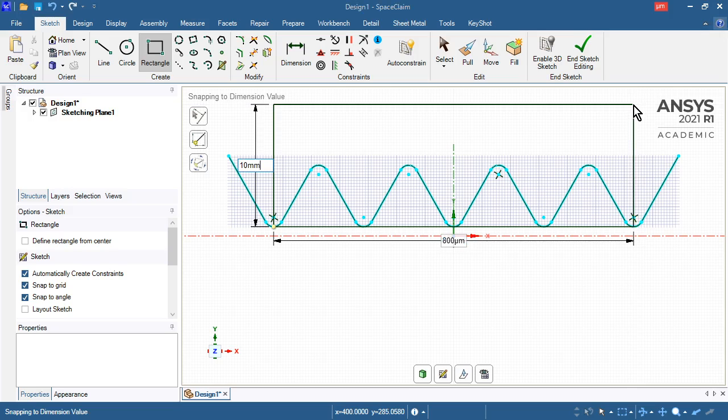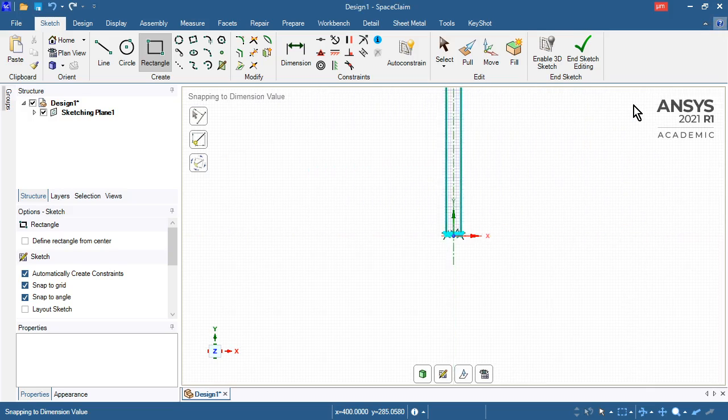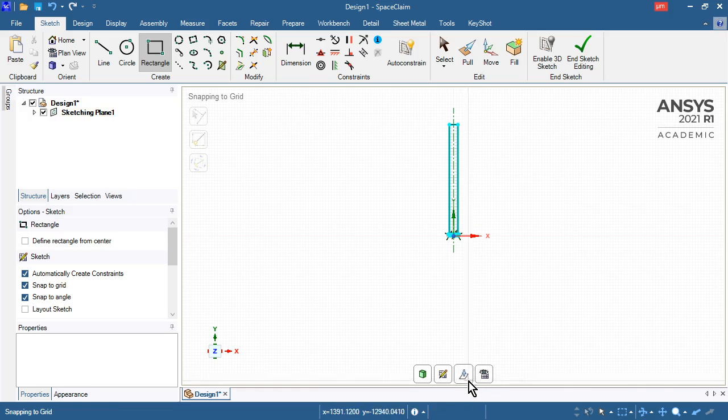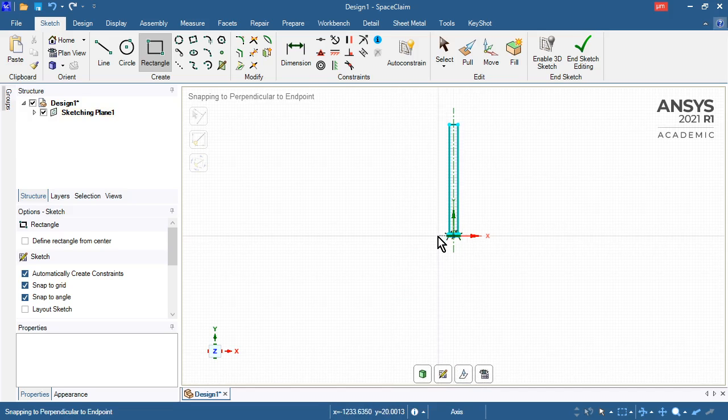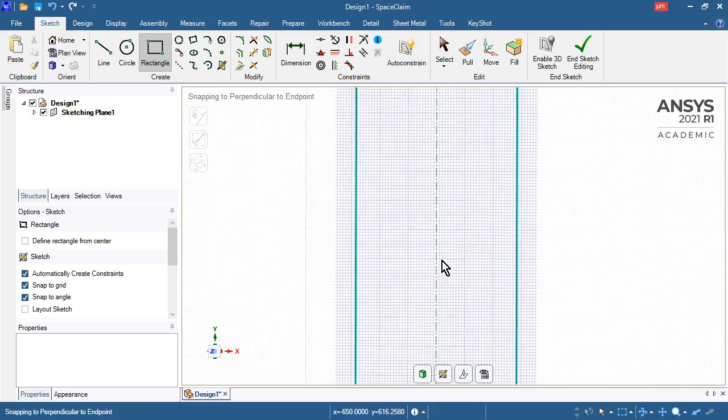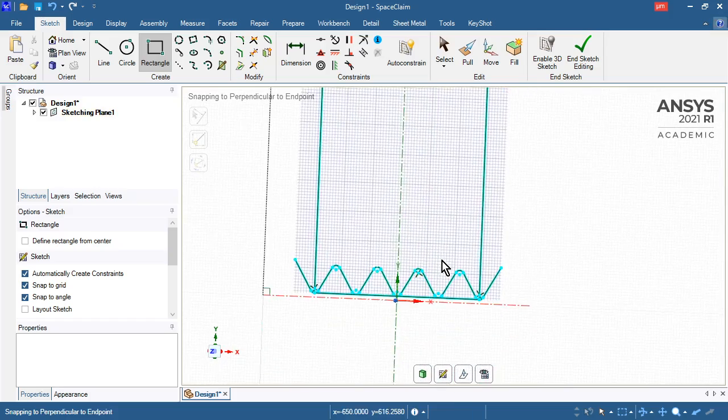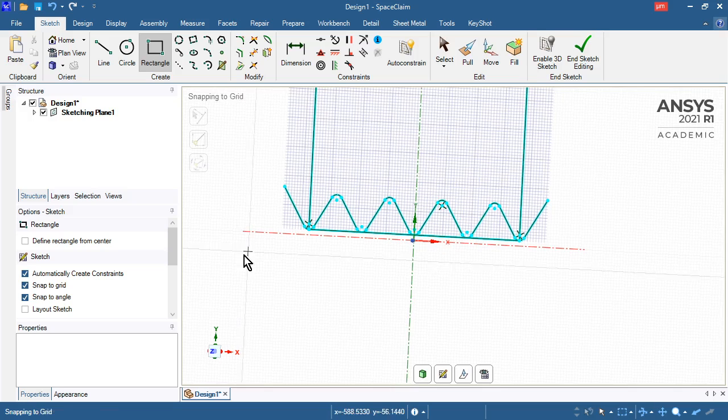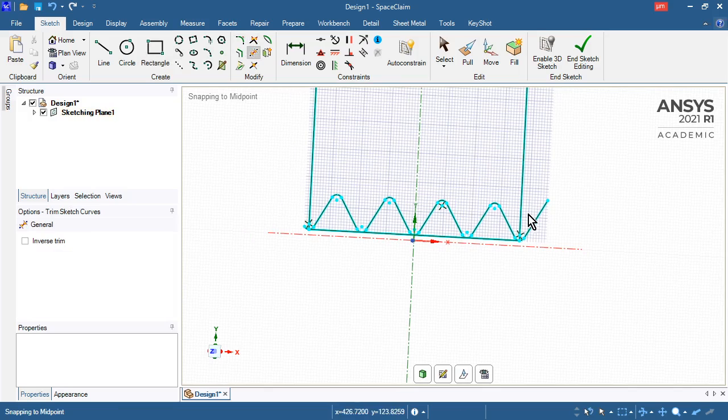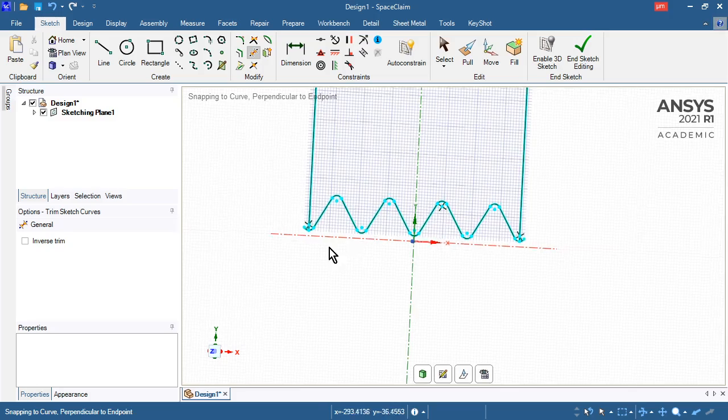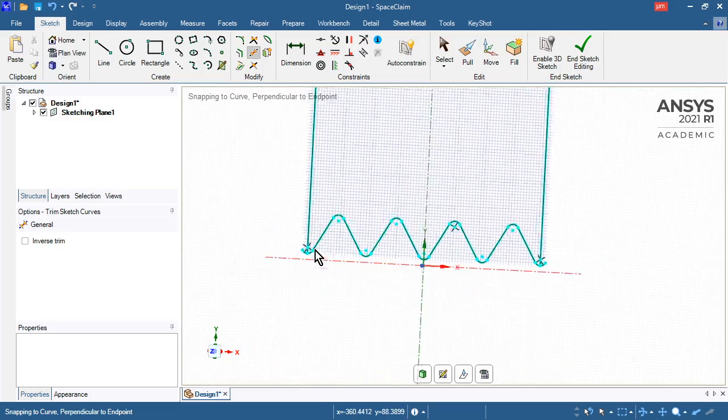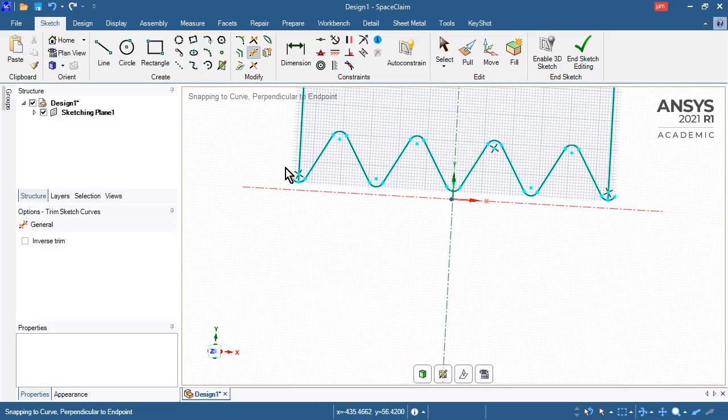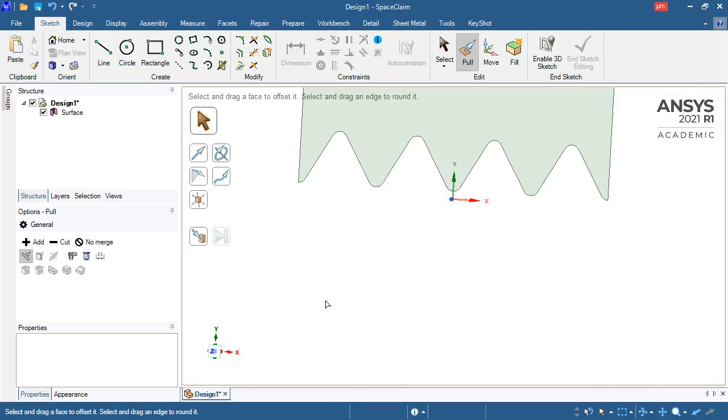Now I can zoom back in and do some trimming of the features. Trim away is keyboard shortcut T. There are just a few small pieces on the ends. When we go to 3D, that's a closed surface.